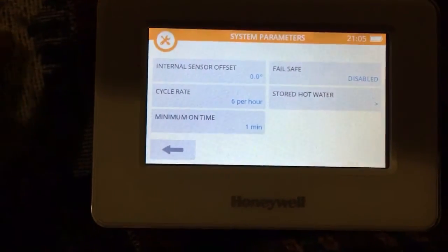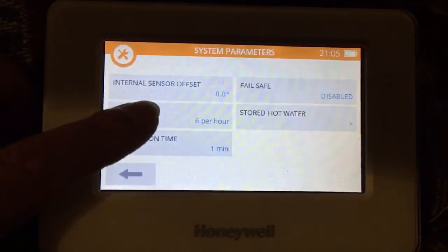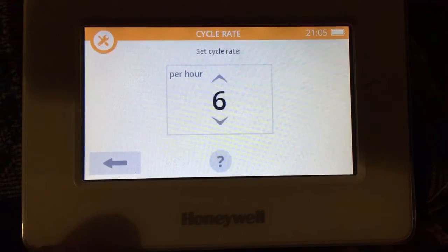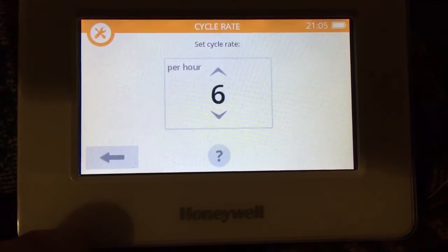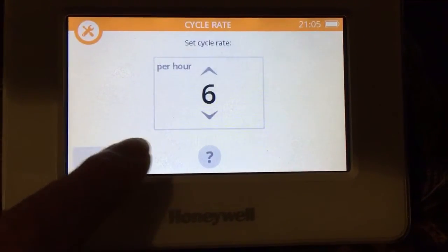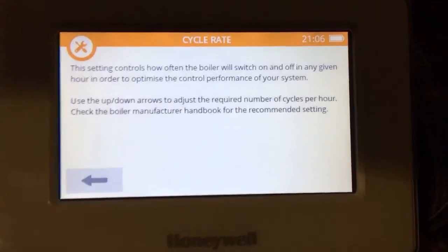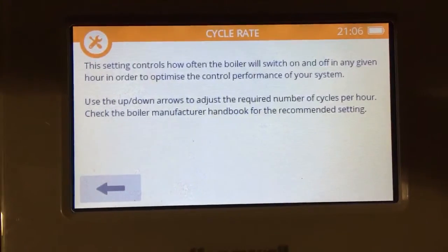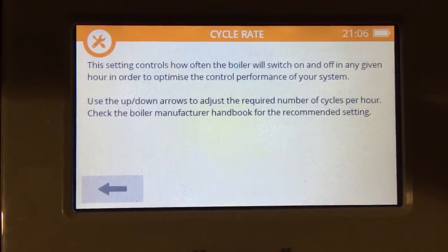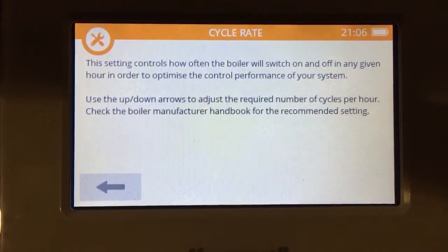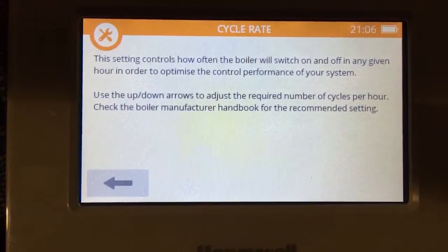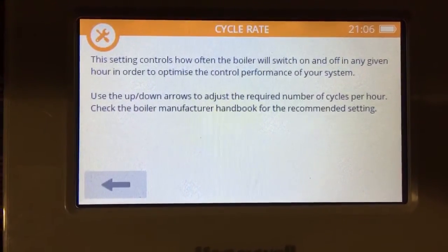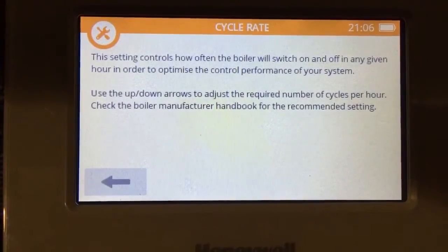So to make a change you select the relevant parameter and then you've got an up and down arrow to change the cycles. And at the bottom you've got a question mark - that's your context sensitive help. In this case this is telling you about how the cycle rate is set, and it's really giving you a clue to go away and consult the boiler manufacturers or do some other background reading.